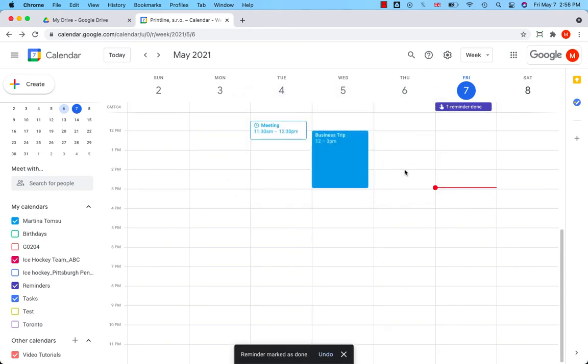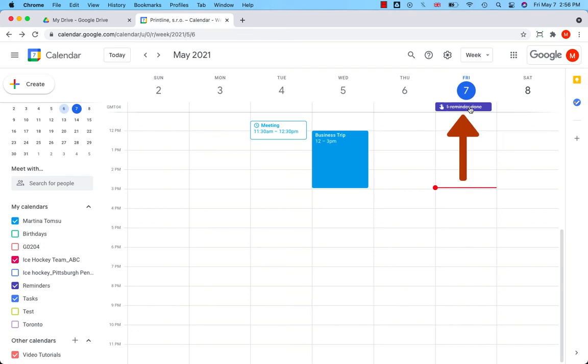Reminders are private. You cannot share them with others. And once the reminder has been marked as done, it's crossed out and moved to the top. Let's create another reminder.